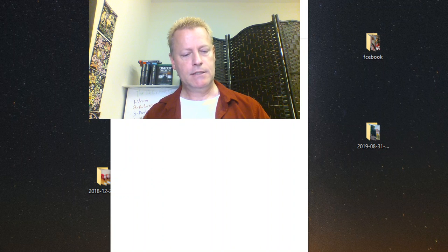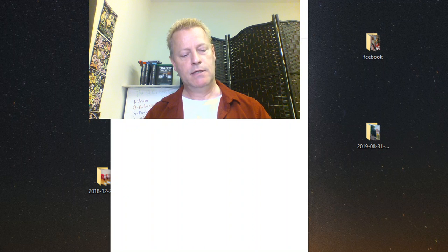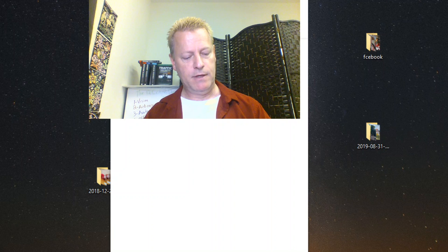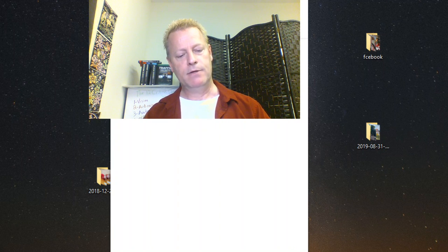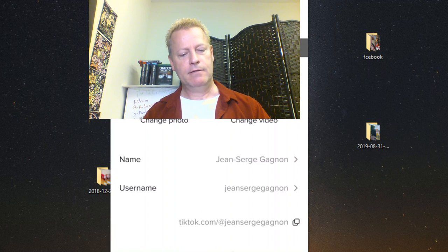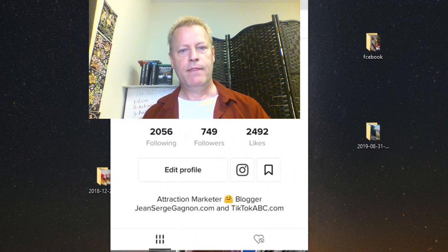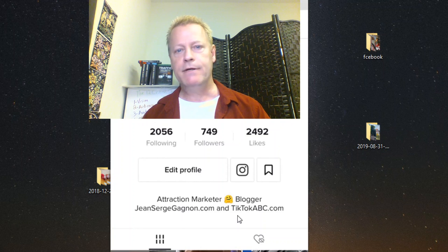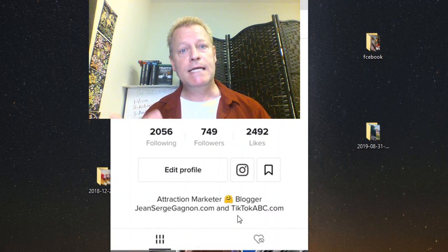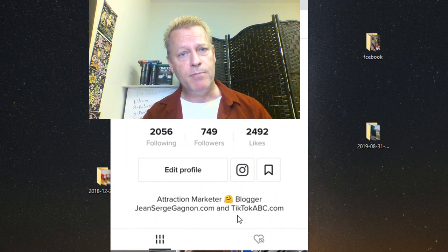I'm editing my bio to include two website links — like TikTokABC.com and my blog. I'll use uppercase characters to make it easier to read. You can't click the links, but at least they're visible. In your videos you can say 'Go check the blog link in my profile' and direct people to your content that way.